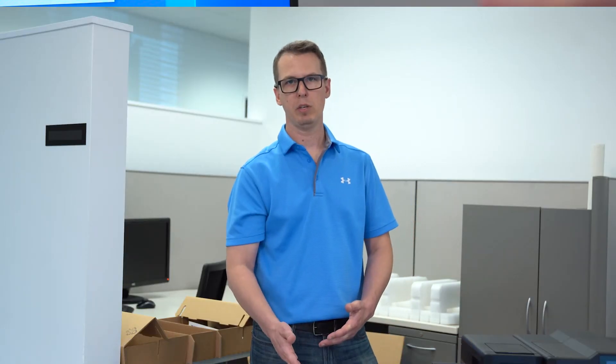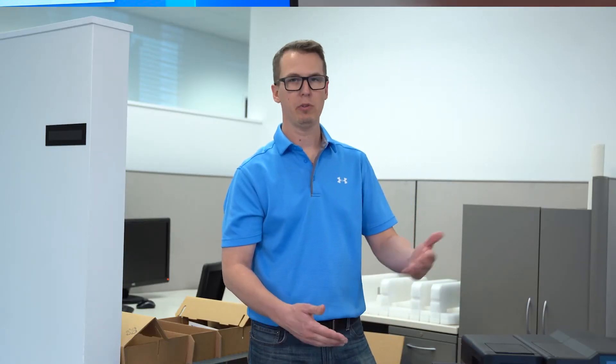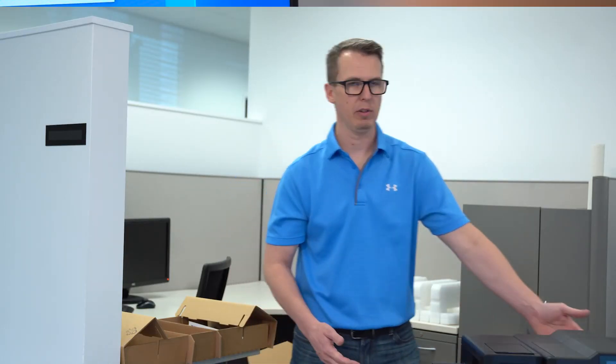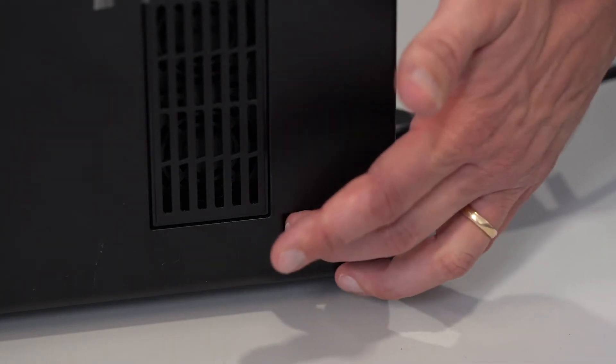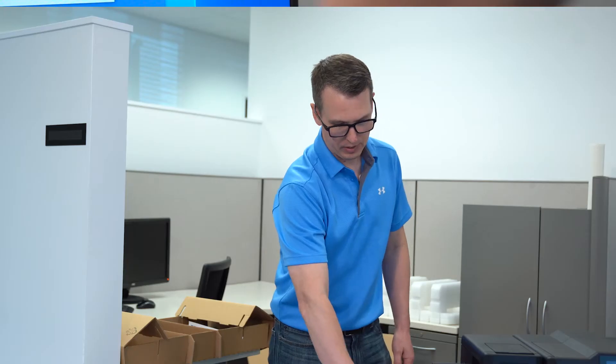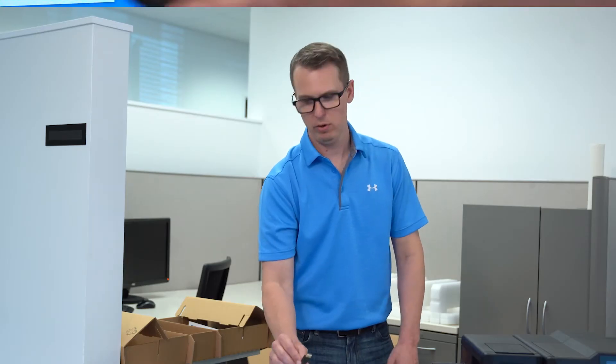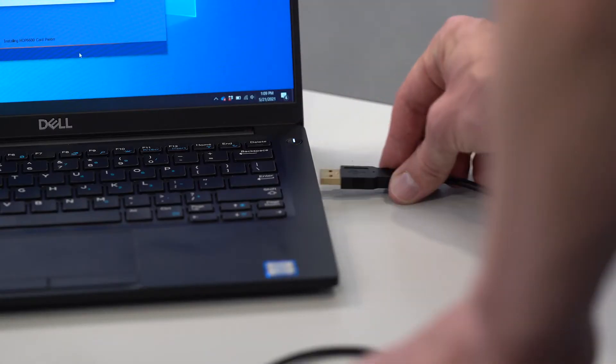Now it's asking me to plug in my USB and make sure that the printer is powered up. So I'm going to go ahead and flip the switch, turn on my printer. And I'm going to take my USB cord and plug it into my PC.